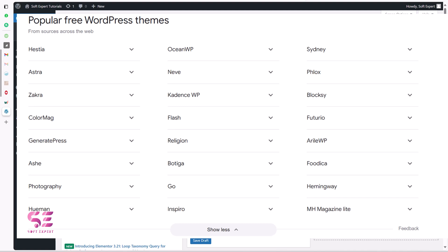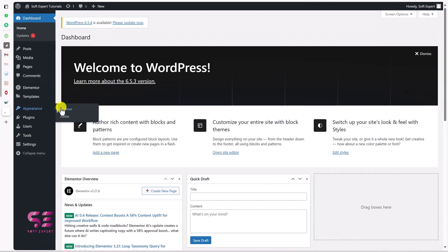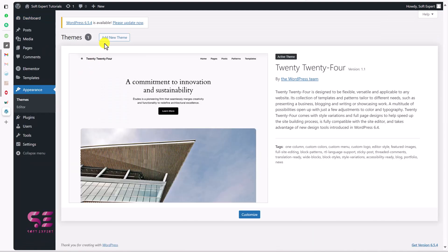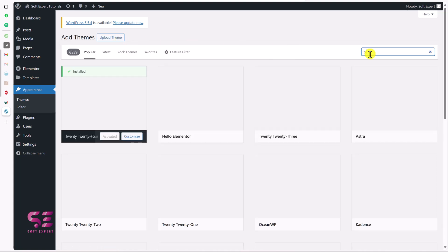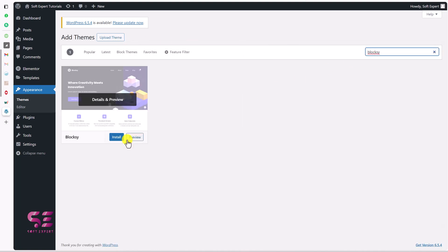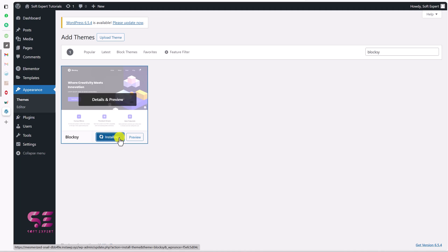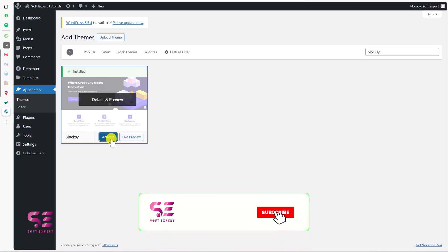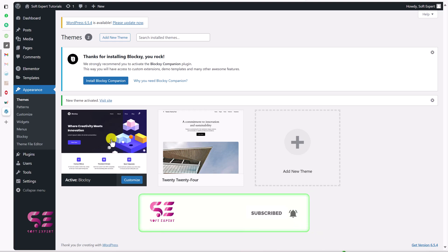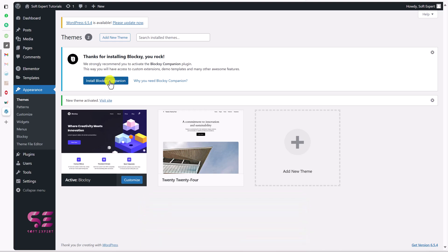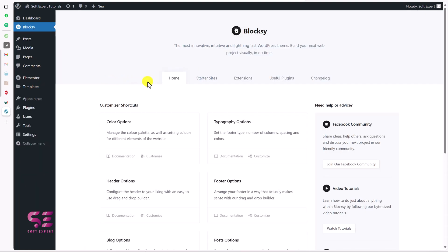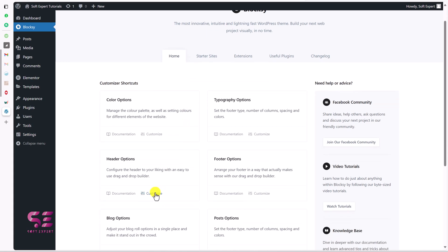For example, Bloxy, Astra, Cadence, Sydney, and so on. Let me install the Bloxy theme first just to show you, and you can follow the same for all themes. I'll click on Add New and let's install and activate it. Let's also install the companion plugin.